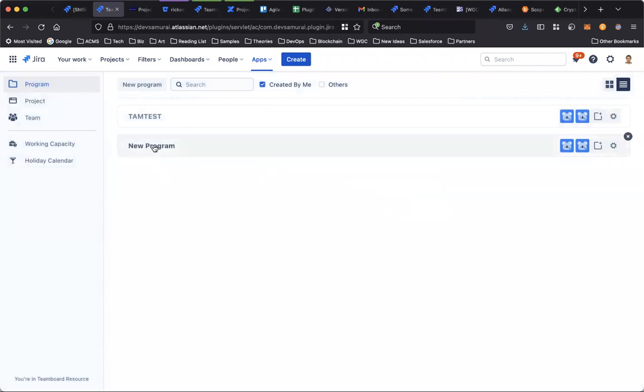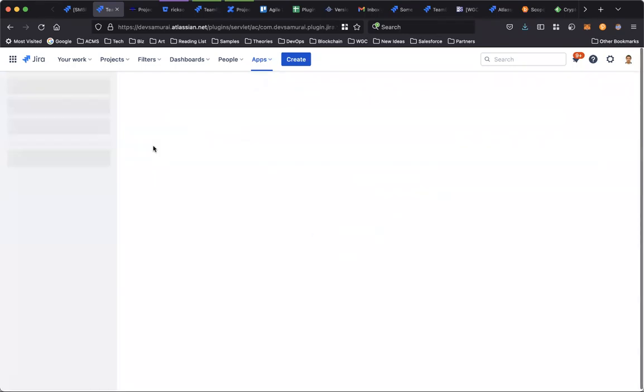So now the new program has been created. Click on it to go to the bot.